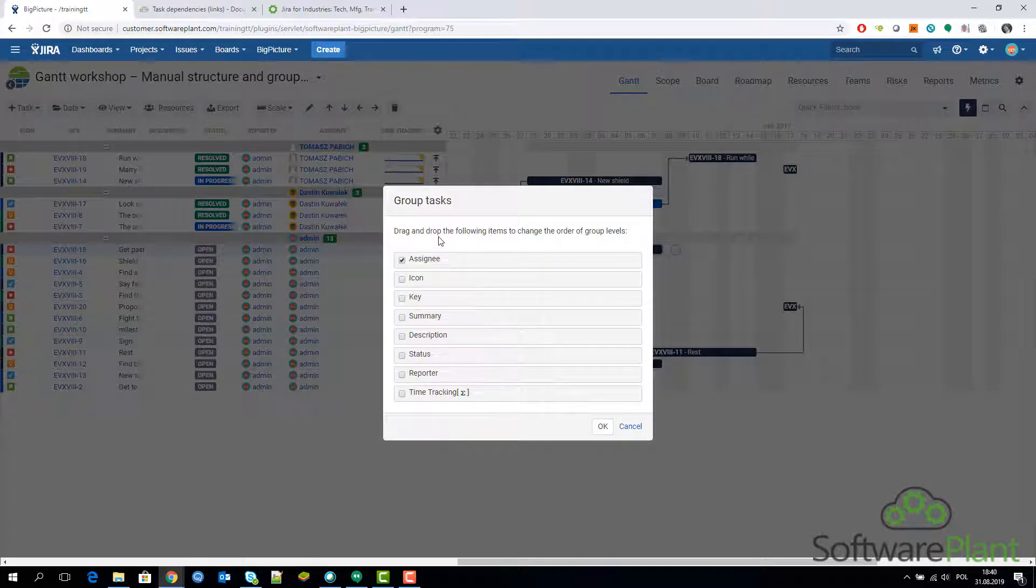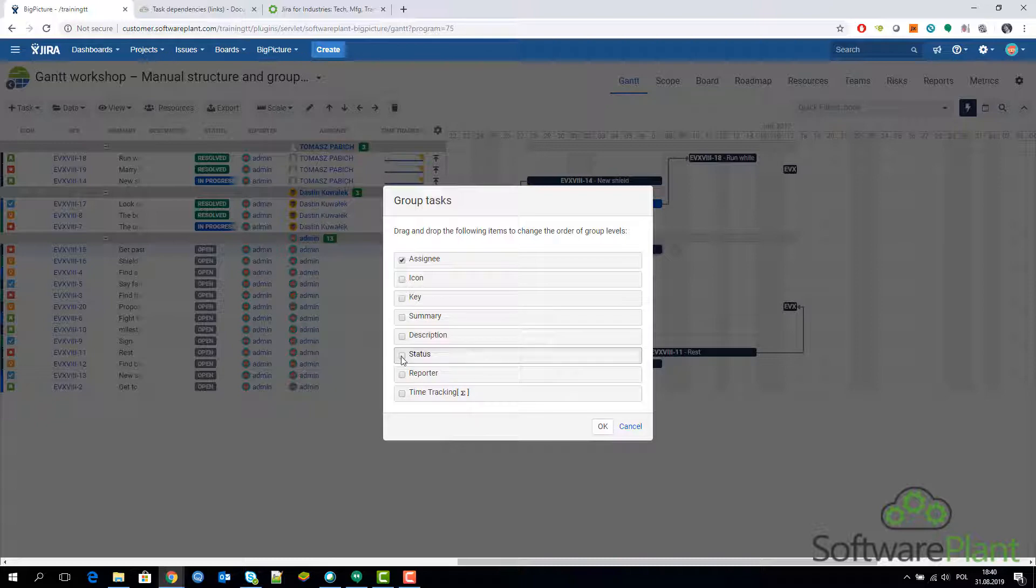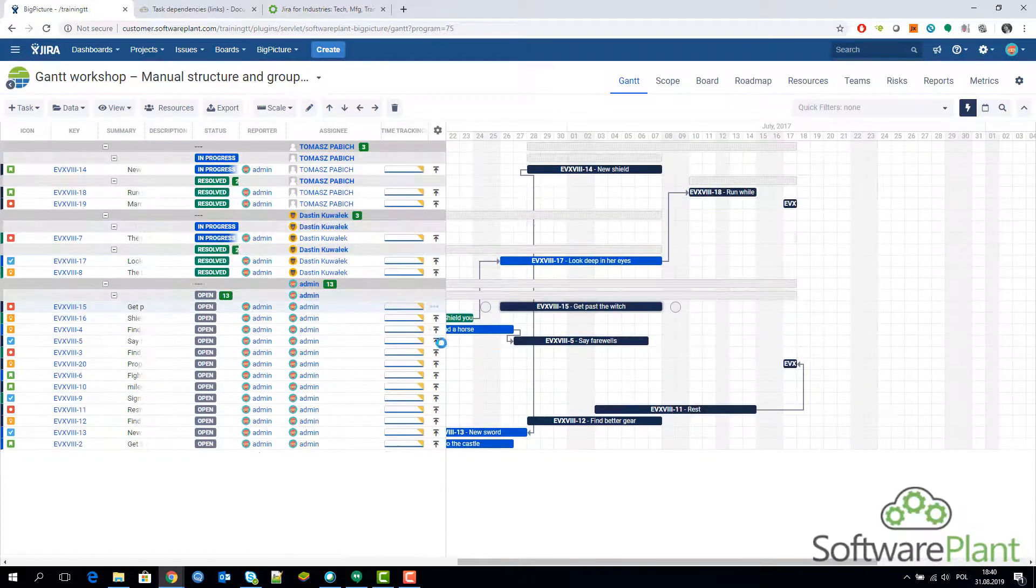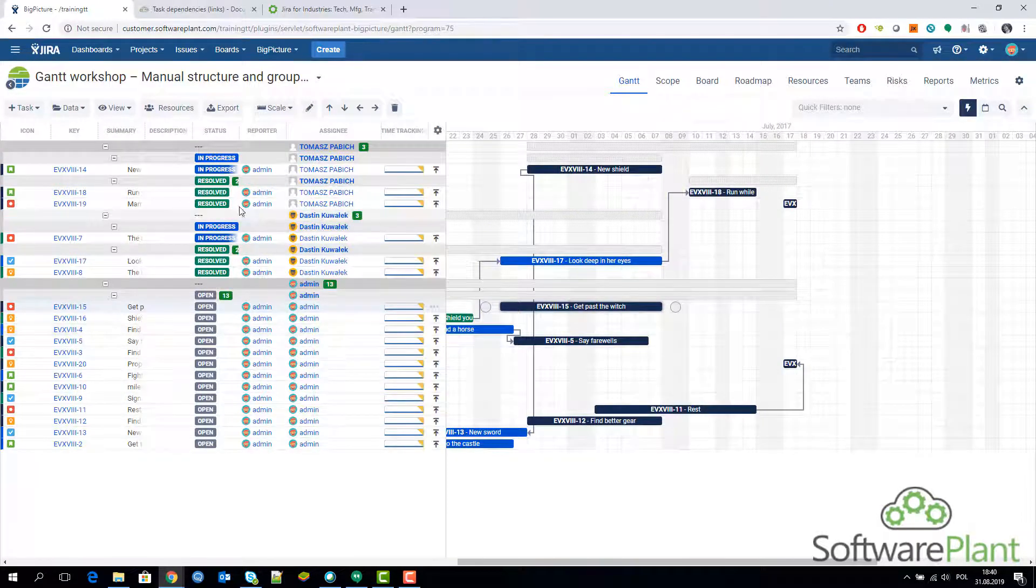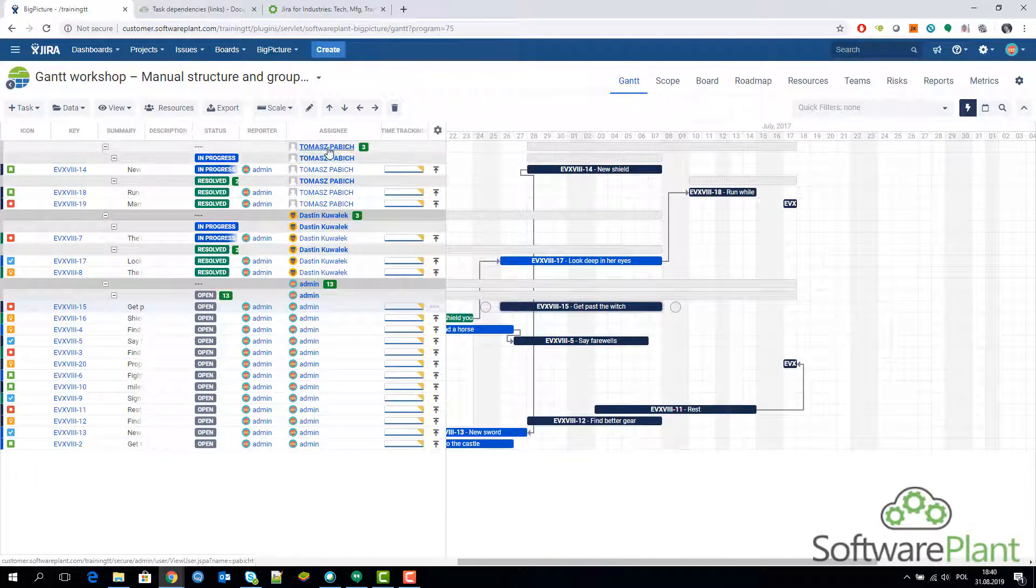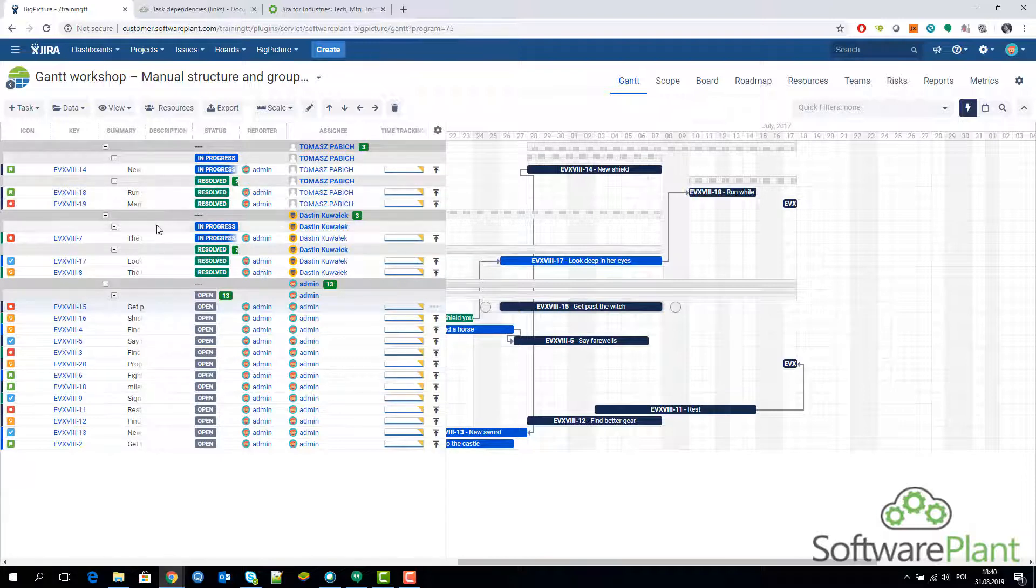Let's keep going because you can also add another layer to your grouping. We have the status available, let's select the status. If you do that, you will see that you get another level of your grouping.